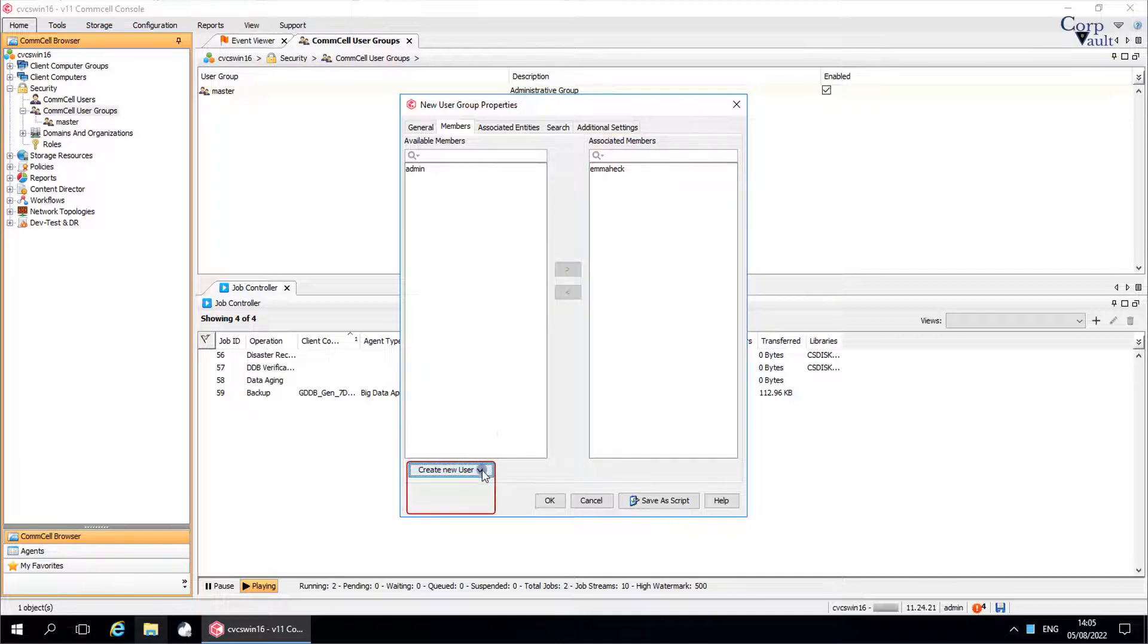Create new user. Use this option to create a new user. This user can then be associated to the user group.